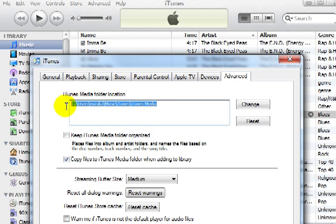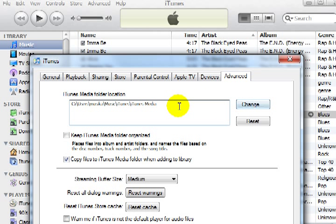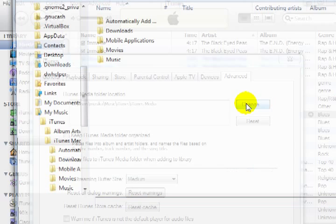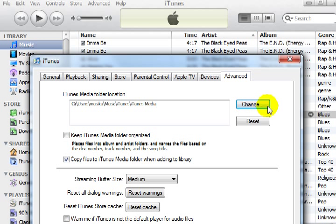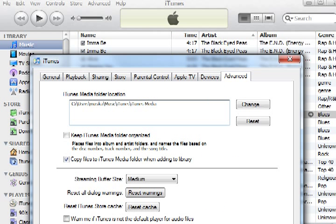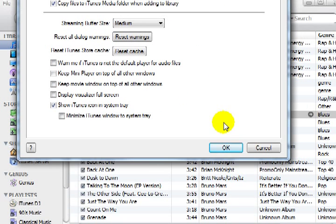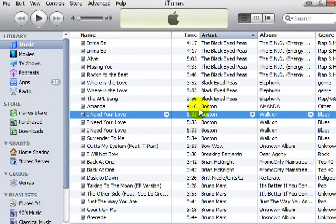Now, if you've changed this since you got iTunes — maybe you made a change of your location under Music — just click OK if that's what you want, and look in that folder.